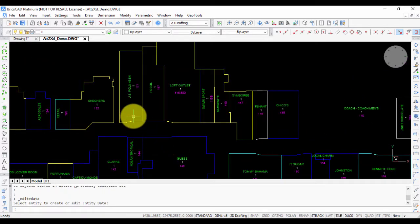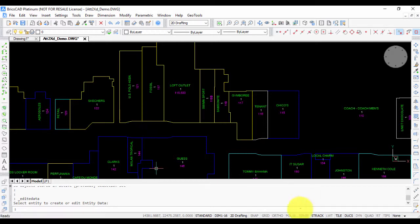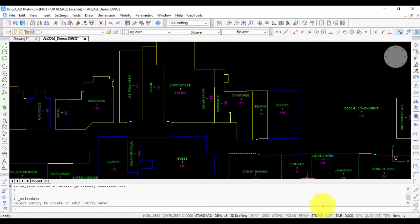I hope you find this command useful because very often you need to transfer data from attributes to X data so that it can be exported into XML files or into any third-party programs. Let me know if you have any questions. Thank you.